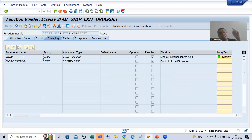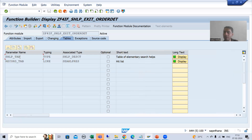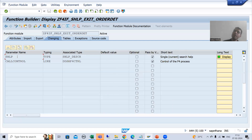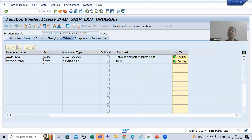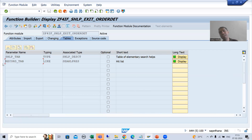So SHLP_TAB has the information of all the elementary search helps, while SHLP at any time gives only the information of the current search help. RECORD_TAB — the word itself says it is a table for records, a table for data. Whatever output or data we are getting from the search help will ultimately come into this internal table. It is the whole game of these four parameters only.